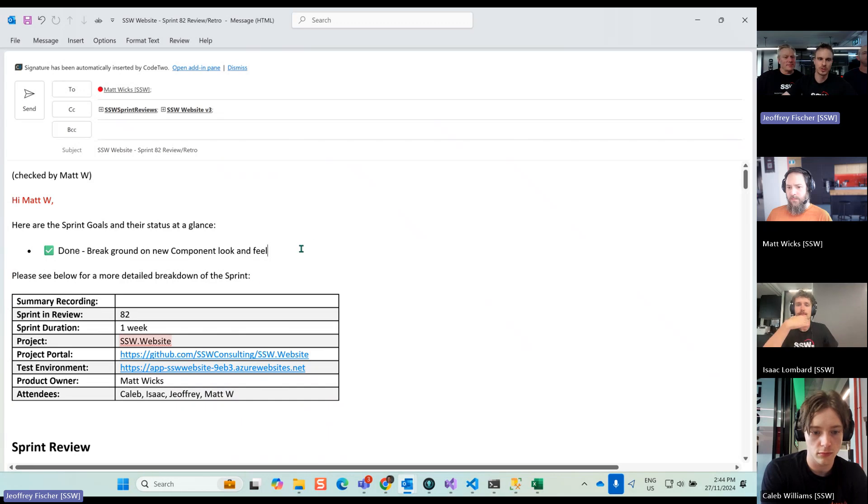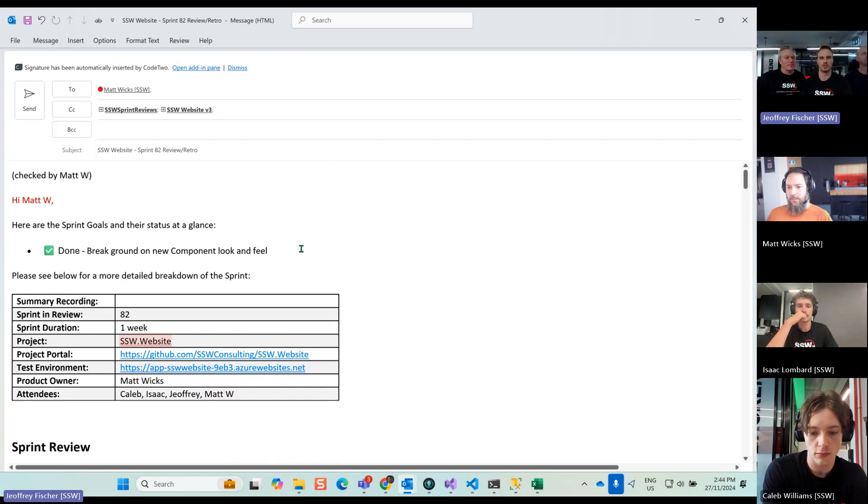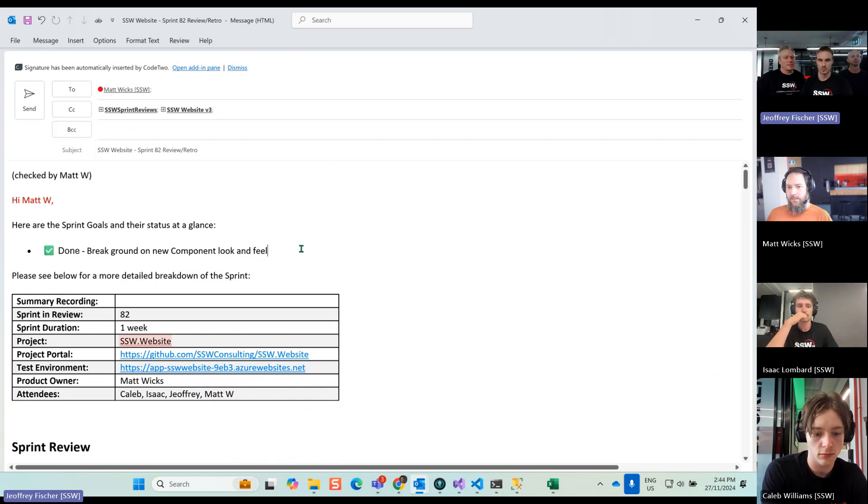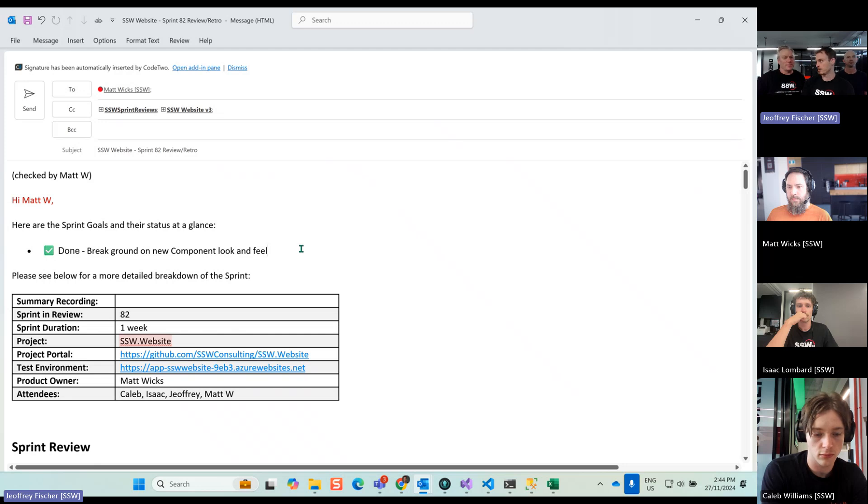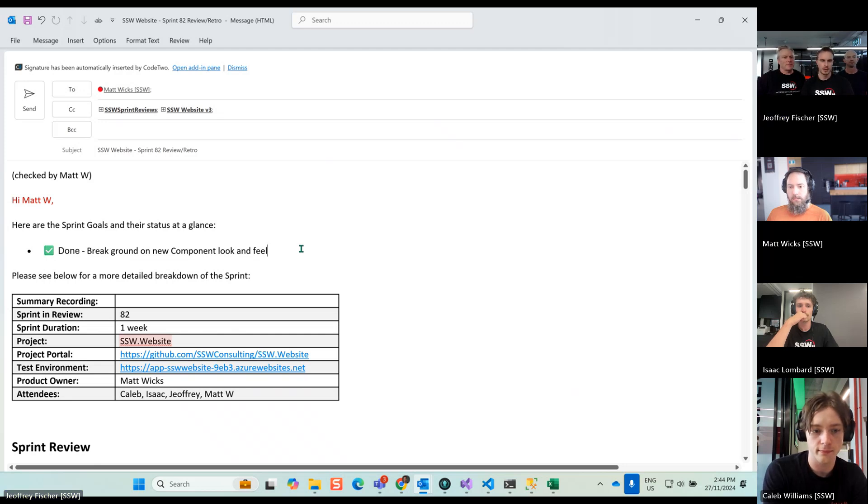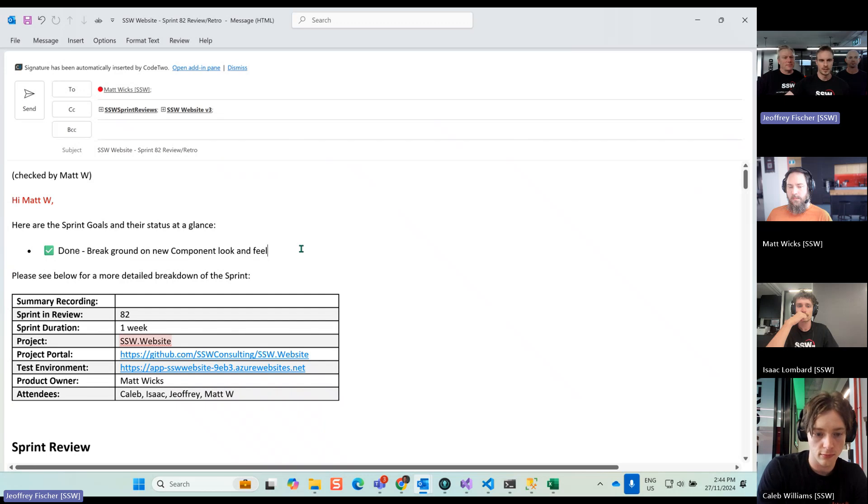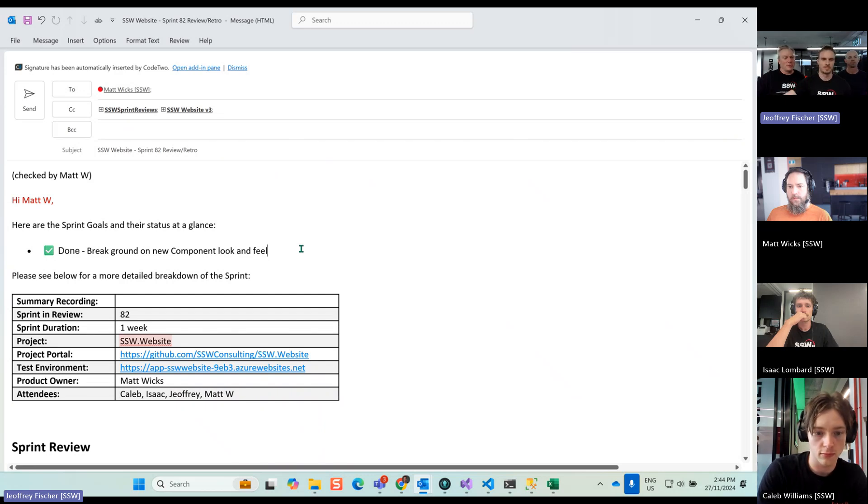So we had one goal for the current sprint, which was to break ground on the new component look and feel, which was done. Isaac and Caleb worked together on this one, pair programming for most of the time, which went really well. They shared knowledge a lot. Caleb is on website, Isaac was on TINA, so it's a good combination.